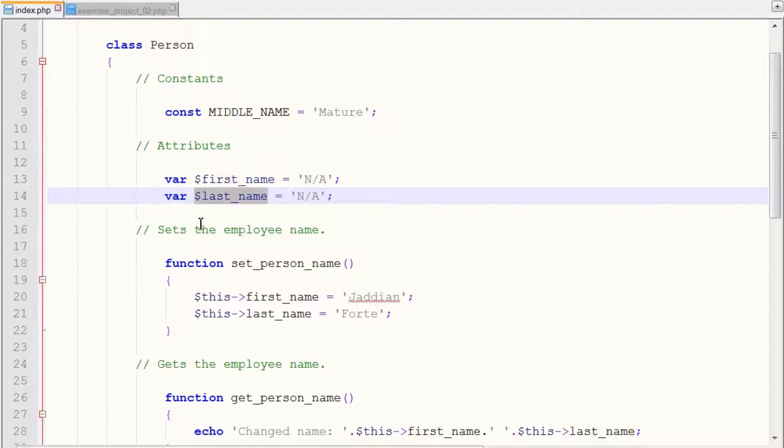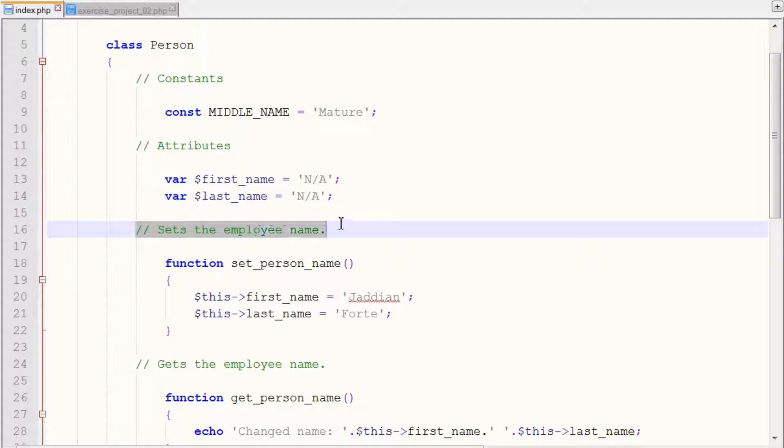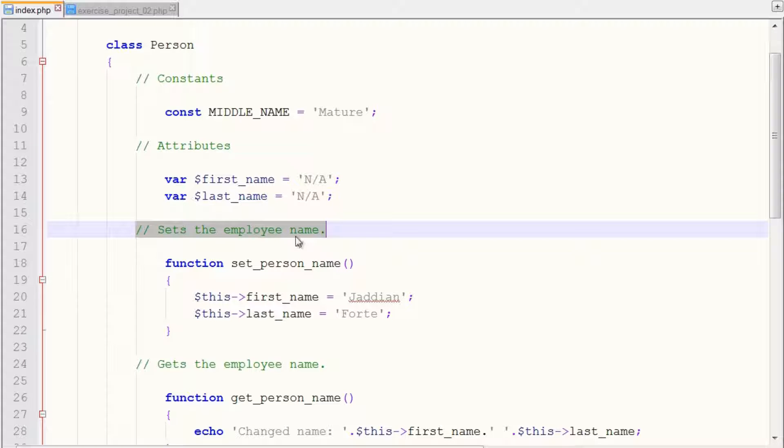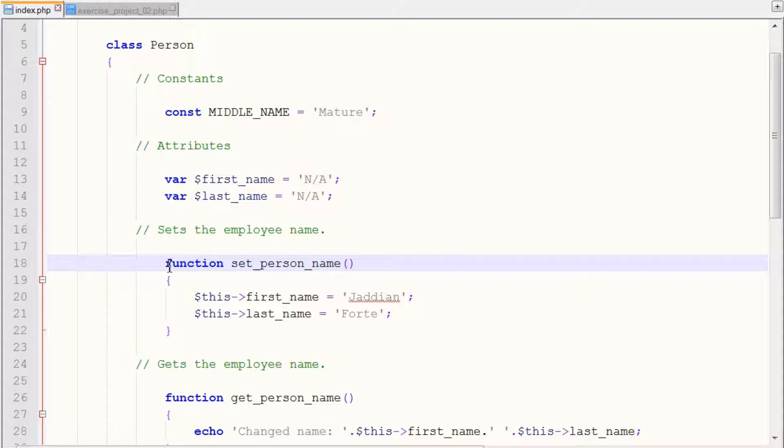So the following step is that we want to set up our methods that we want to use and change our values or our first name and last name. So we set up a function slash method called set_person_name.